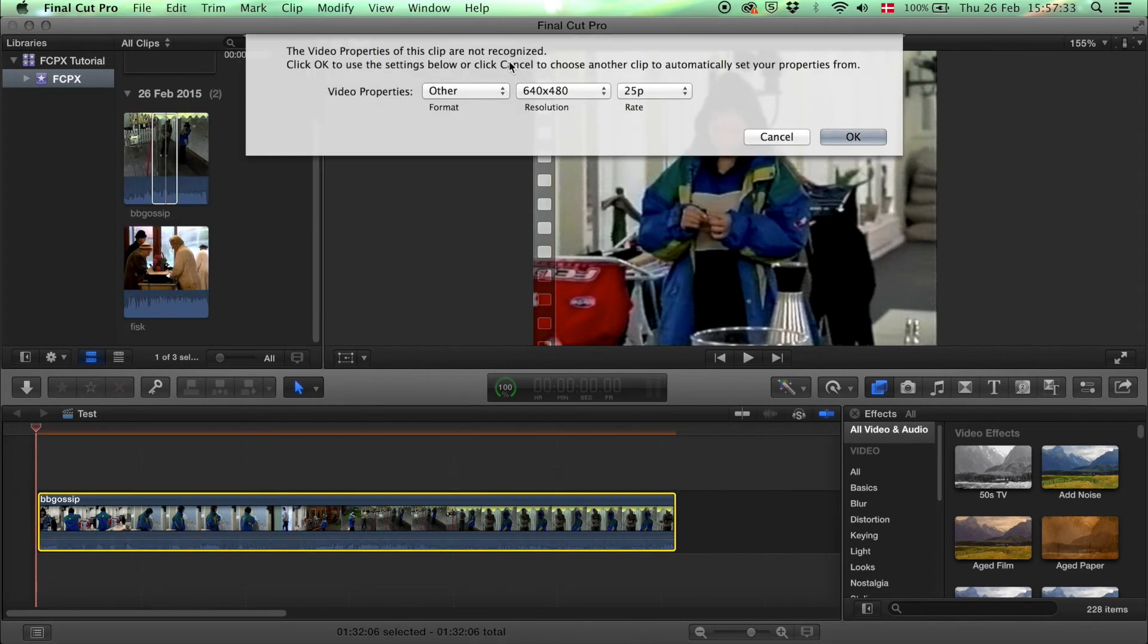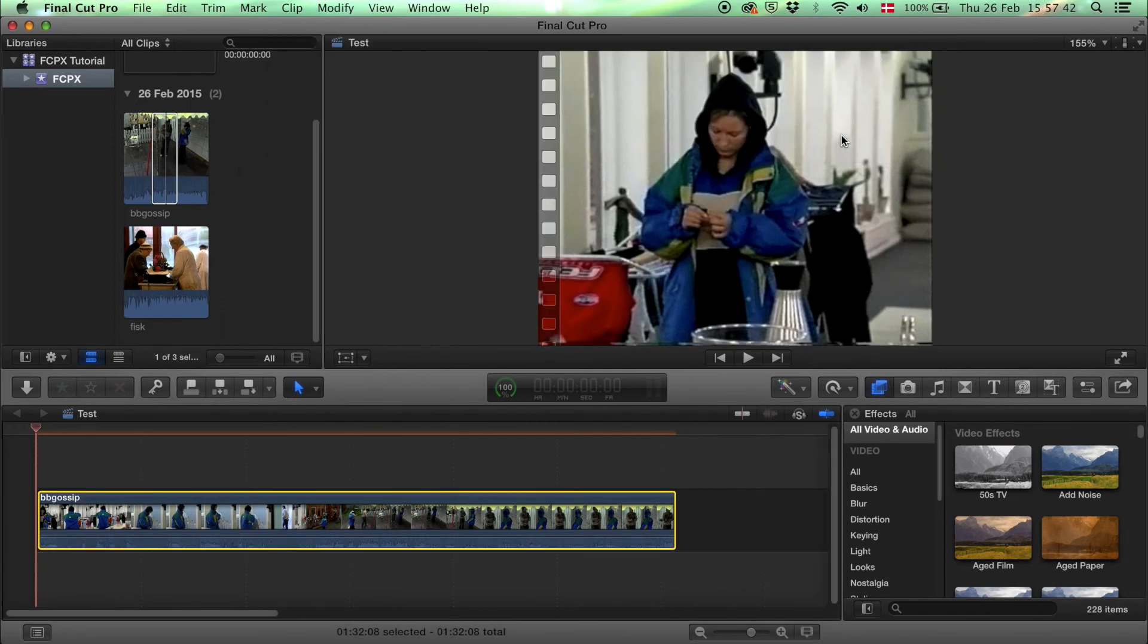Then it asks you about the video properties and whether it should use the properties from the video automatically. Click OK, or change them if you want to. Now you have your clip in the timeline and you can start editing. Thank you.